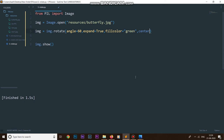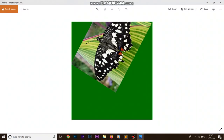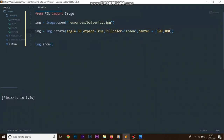We also have one more parameter called center. As mentioned, by default the center of rotation is set to the center of the image, but if you want to change that, you simply need to provide the coordinates of that point. For example, setting it to 100, 100 — if I run the code, you can see our image now looks different because we have changed the center of rotation to 100, 100. This parameter lets you change the center of your rotation.